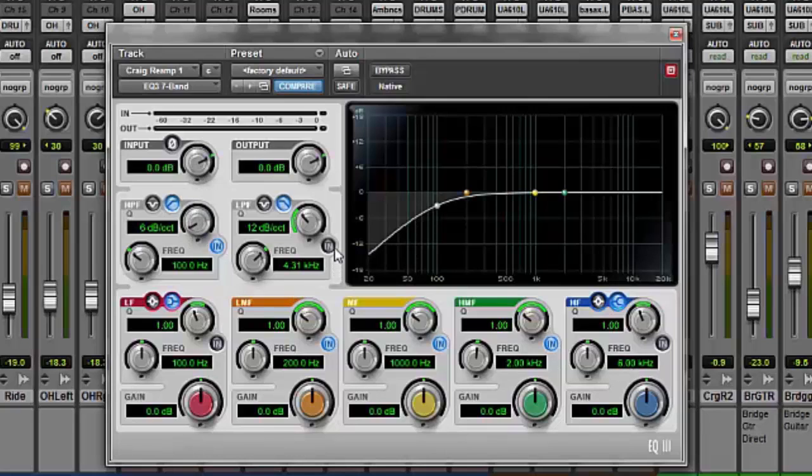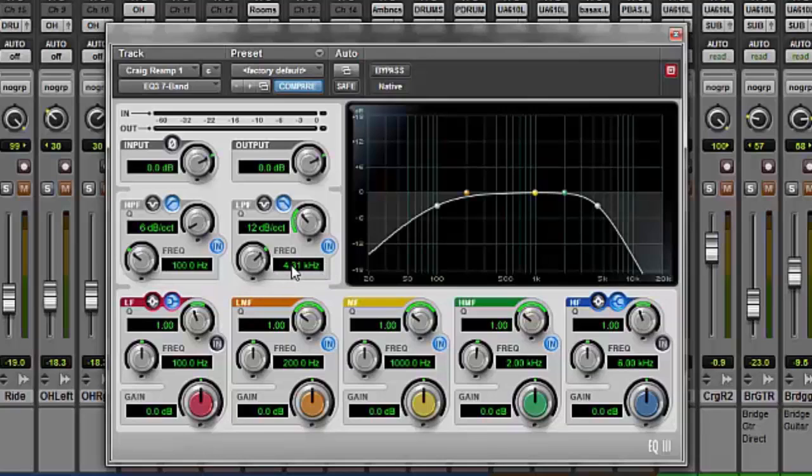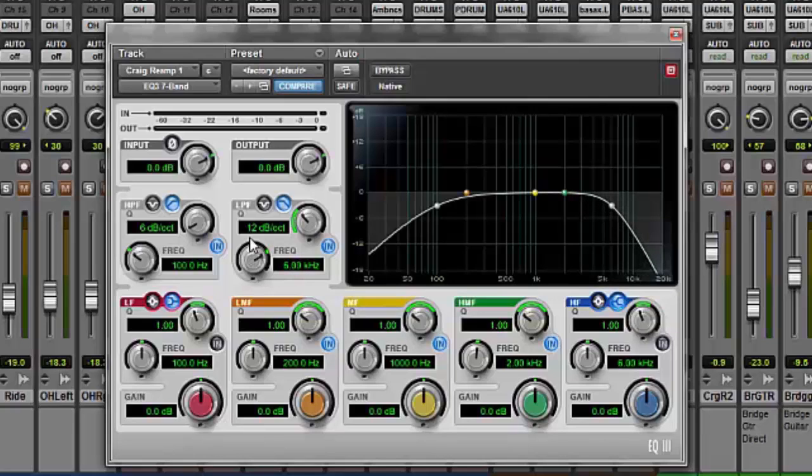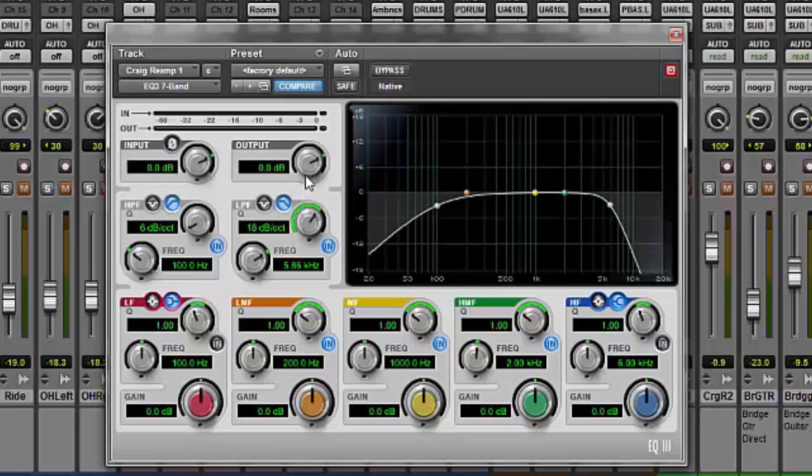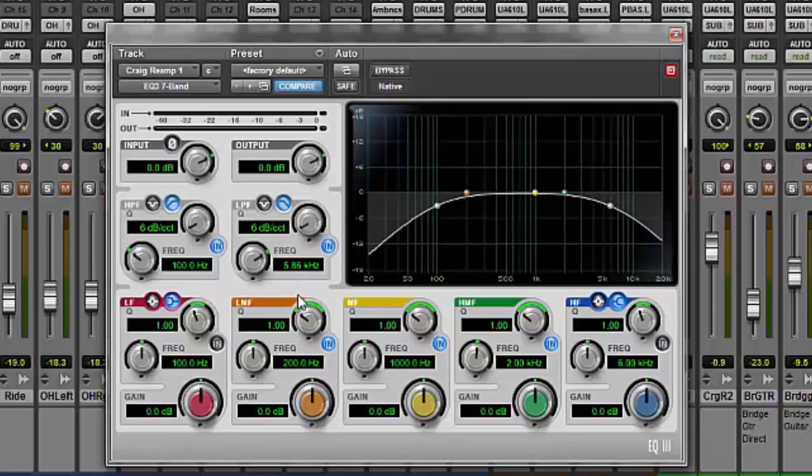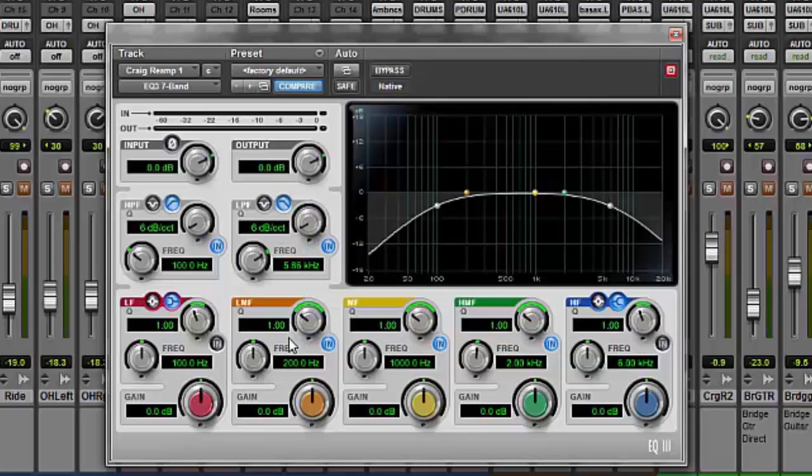So now say we want to use low pass filter, same thing, we select one of the high frequencies here and say we want to cut everything above 5kHz and everything above 5kHz has been cut and we can select the slope here and we could change that slope to be a little more balanced or go a little more drastic with that and that's using a low pass filter.